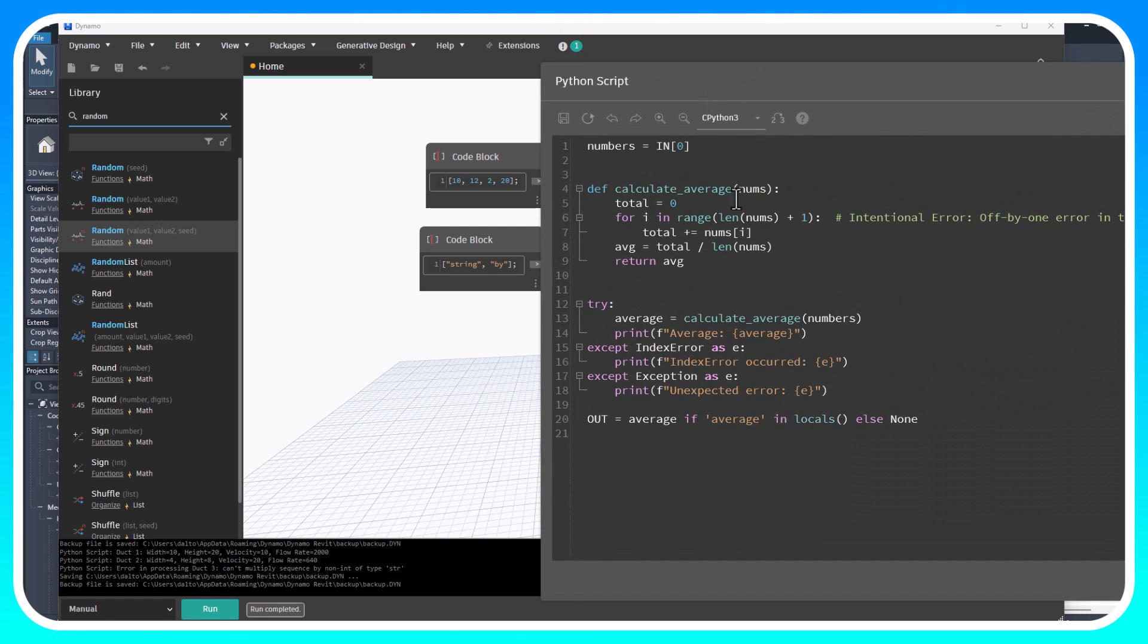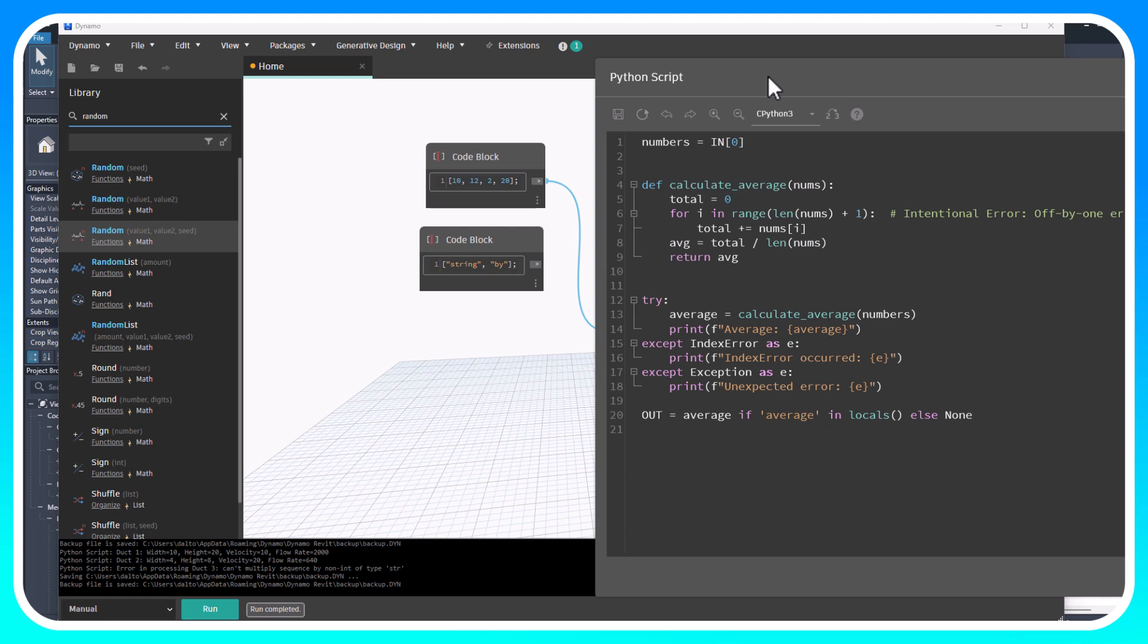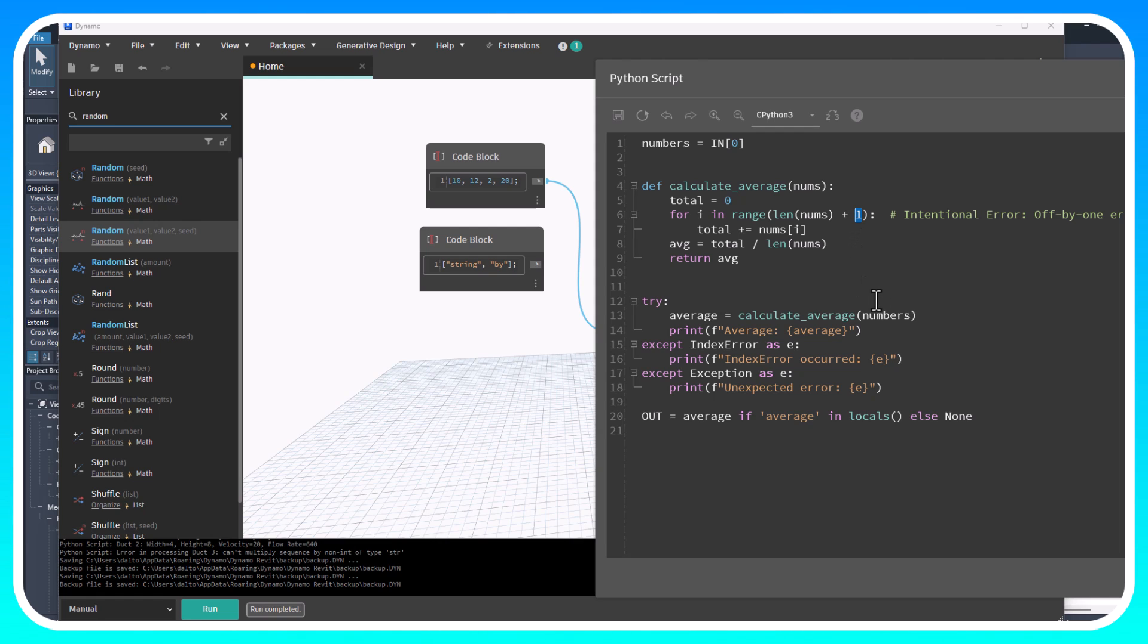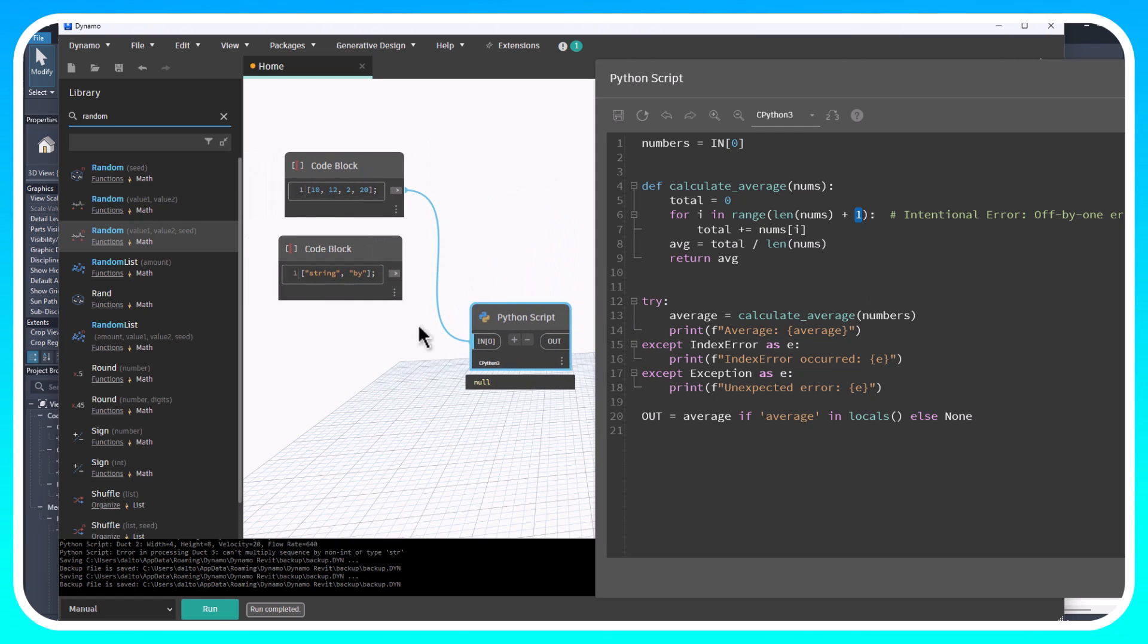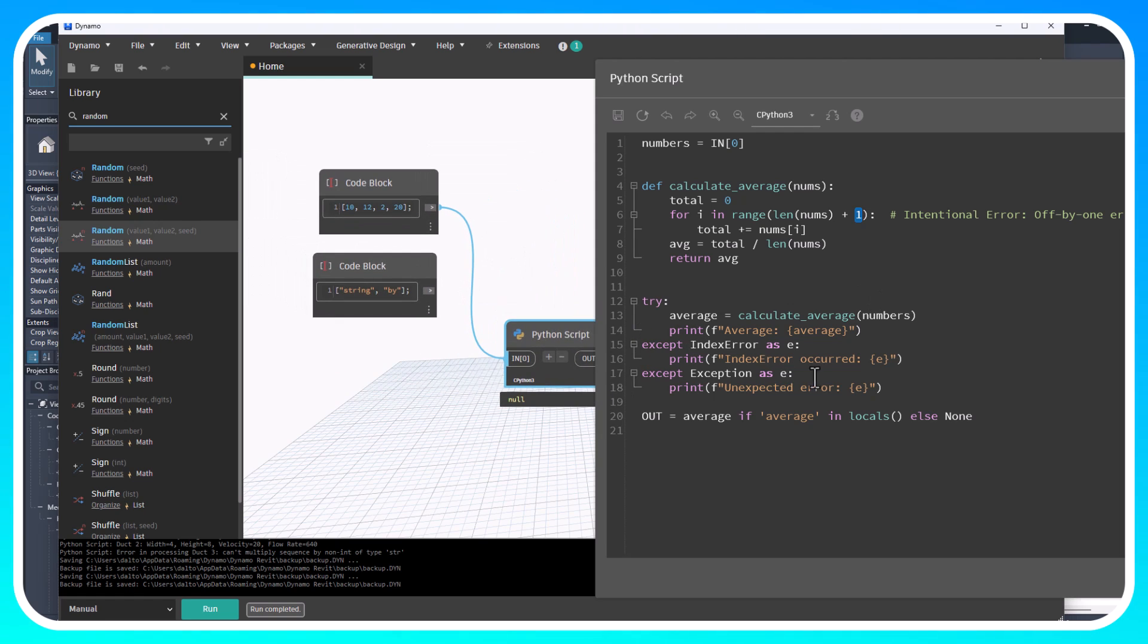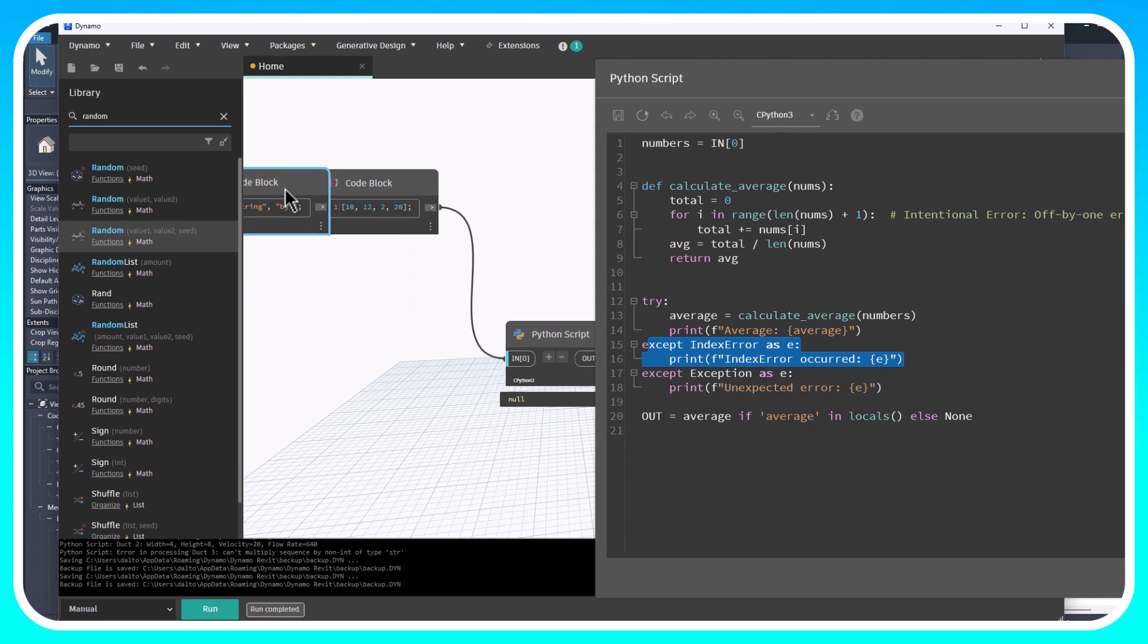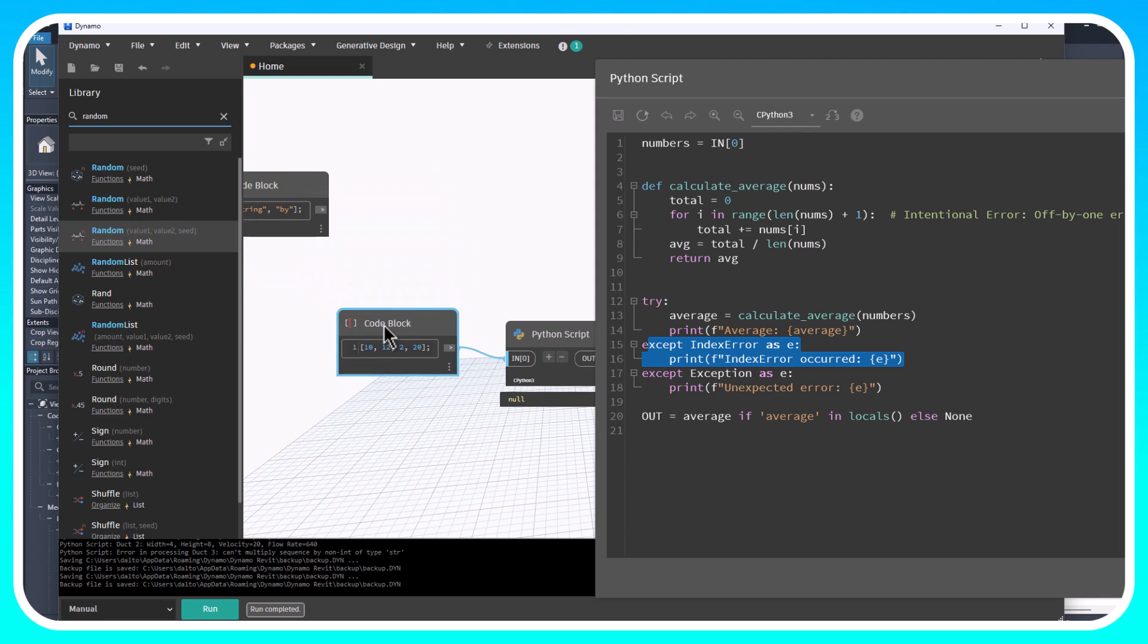I'm going to close that and over here it's essentially the same thing except this is a really simple example. This function is just going to add an extra value that's going to make this an index out of range. We're going to run all three of these just like we did with the other one. The first one I'm going to show you is this index out of range one.